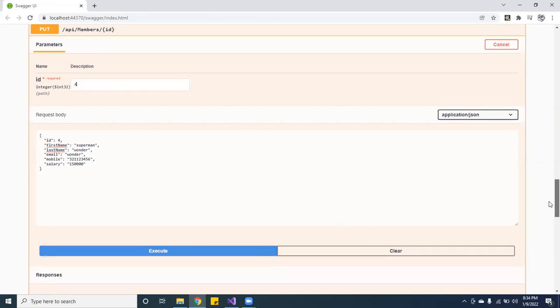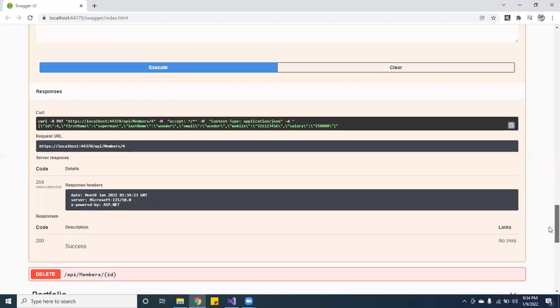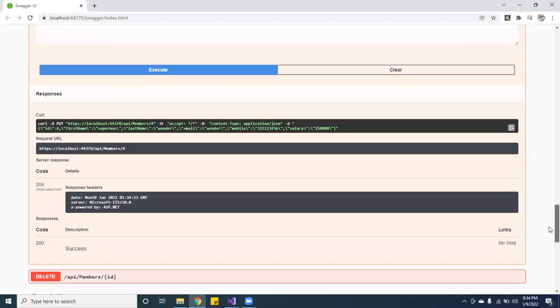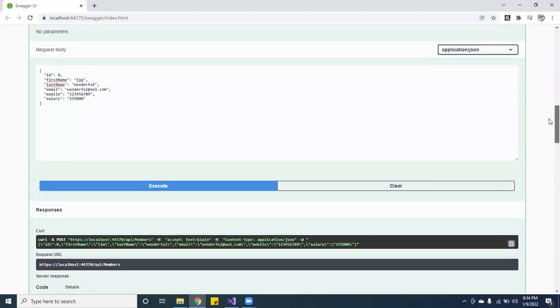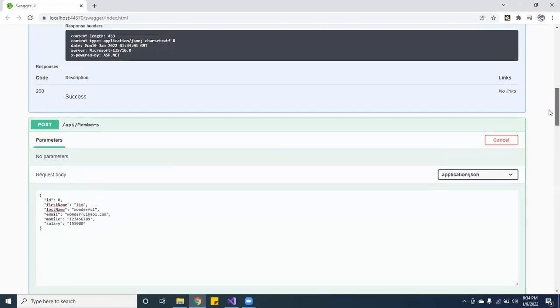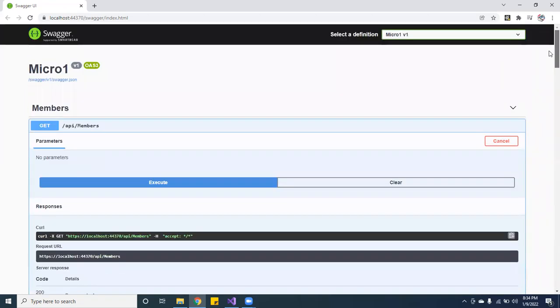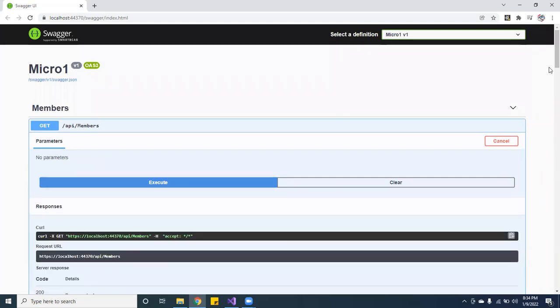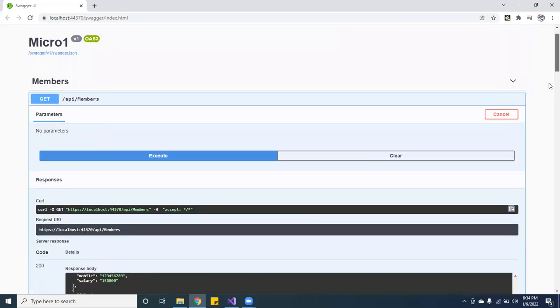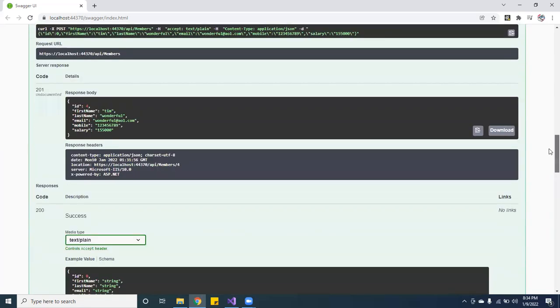You see that little loading thing? So if we go back, we got 204. So if we go back to the GET API members and execute, now we go back again to Tim. Now see, it changed to Superman. And his last name is Wonder. And see how I messed up, I forgot to put the Wonder at Gmail. Anyhow, you guys get the idea.